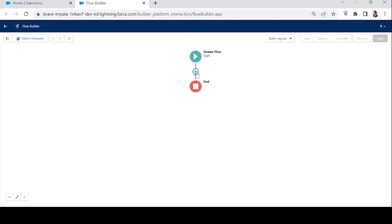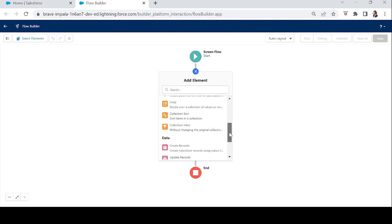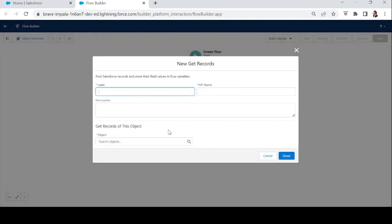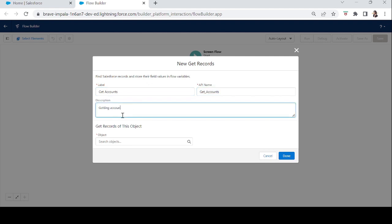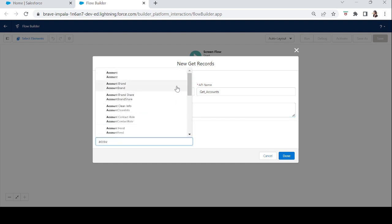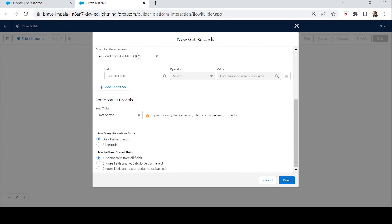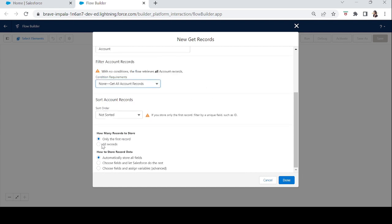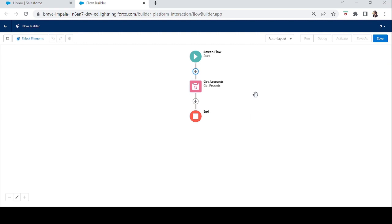In today's example we are going to show all accounts — a list of accounts. You can show any list; this is just an example. Showing a list of accounts means getting them from the database, so we need a Get Records element first. Add a Get Records element, label it 'Get Accounts to show in the Data Table,' set the object to Account, and set the condition to All Records. Now we have all accounts from the database.